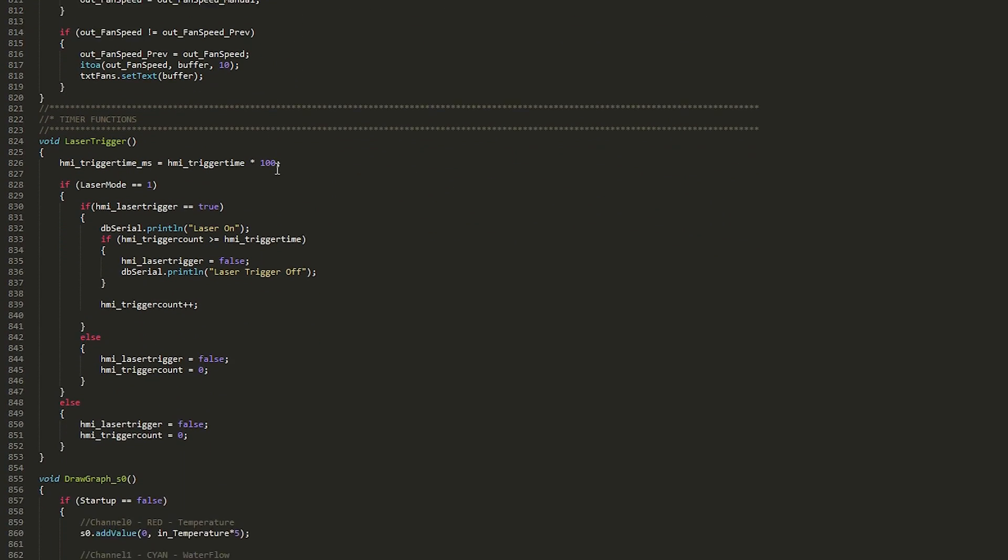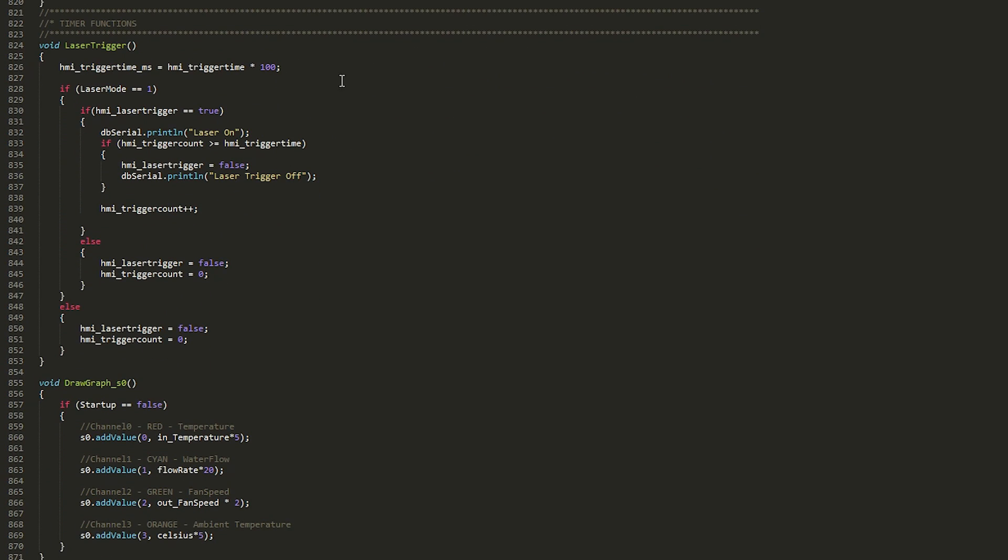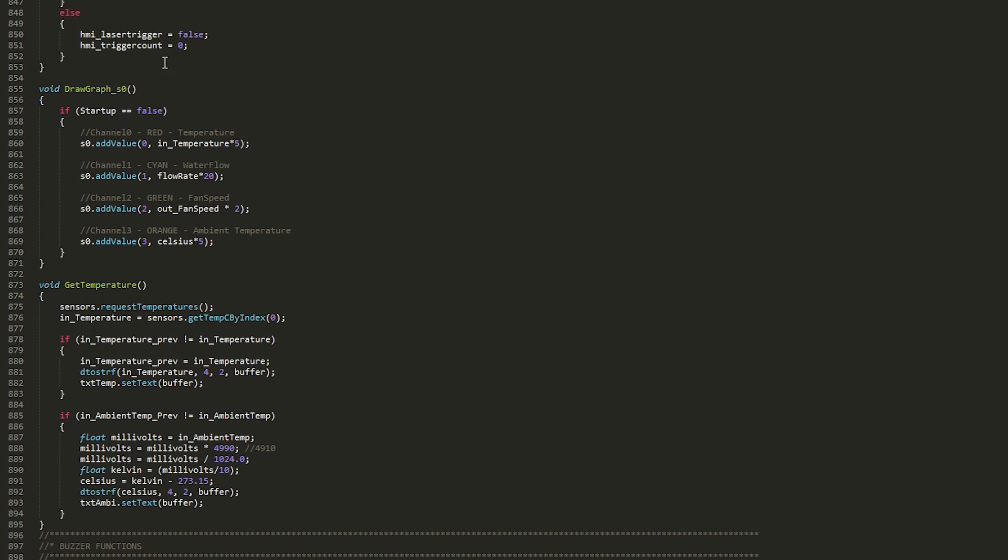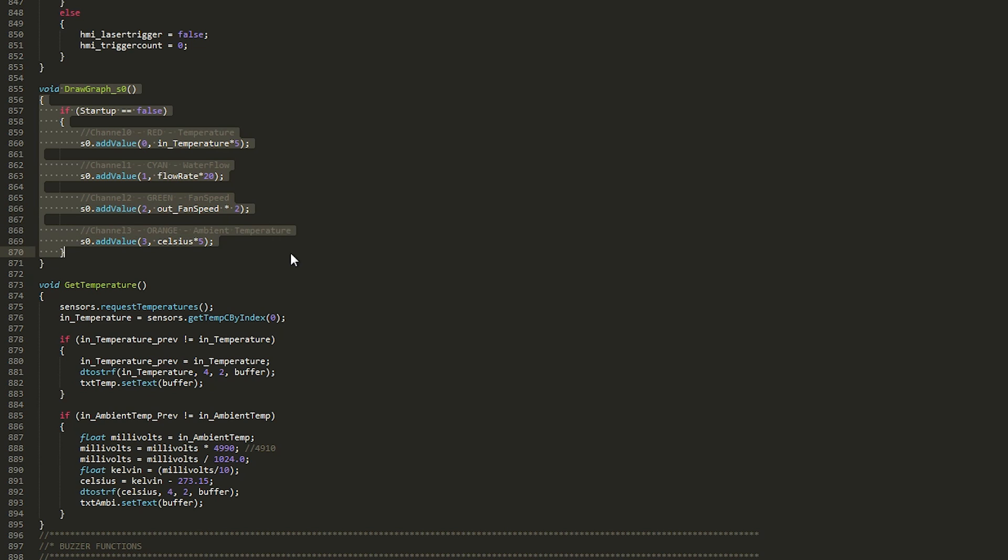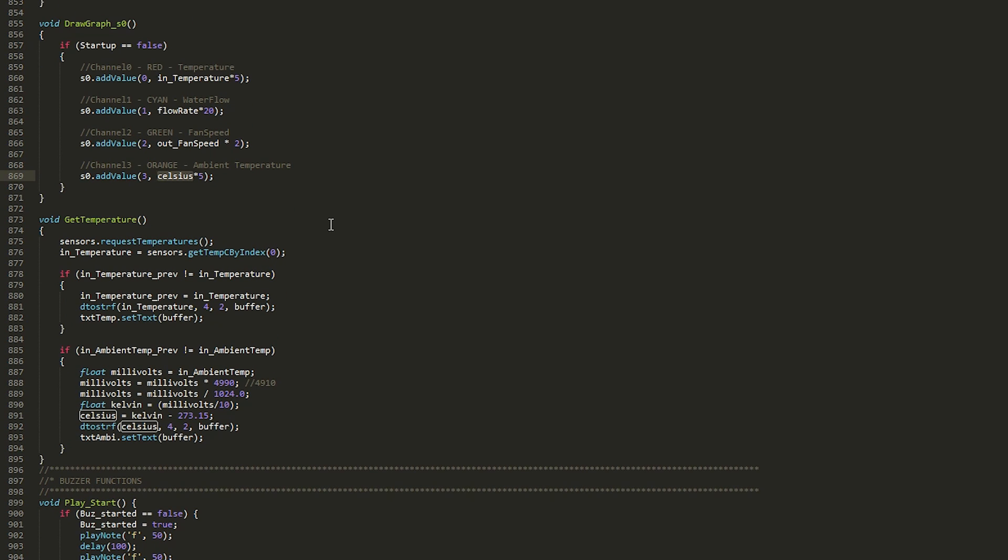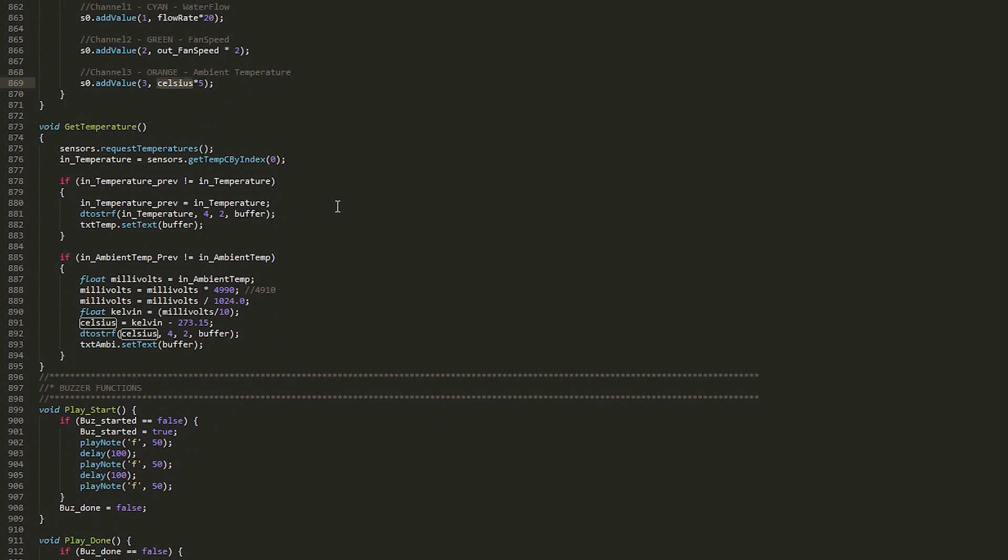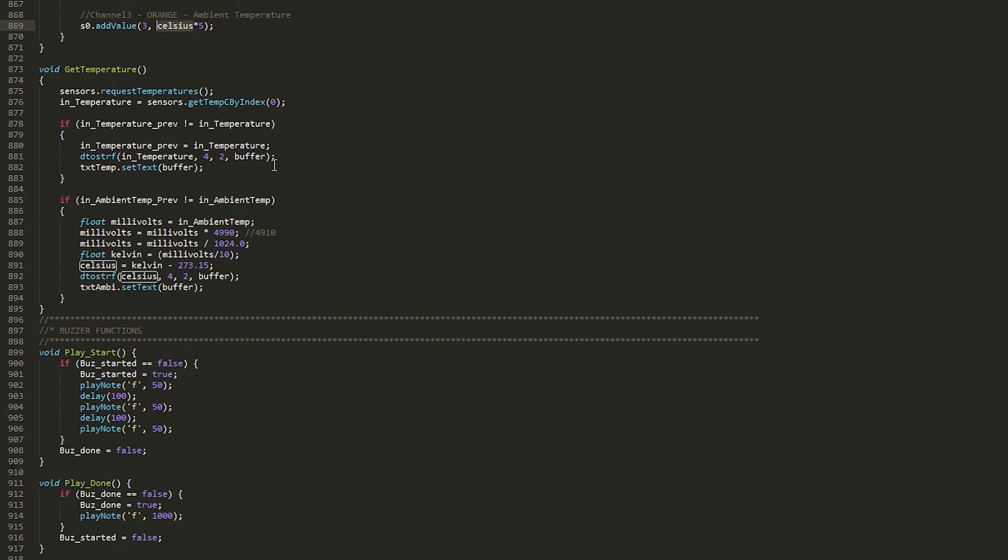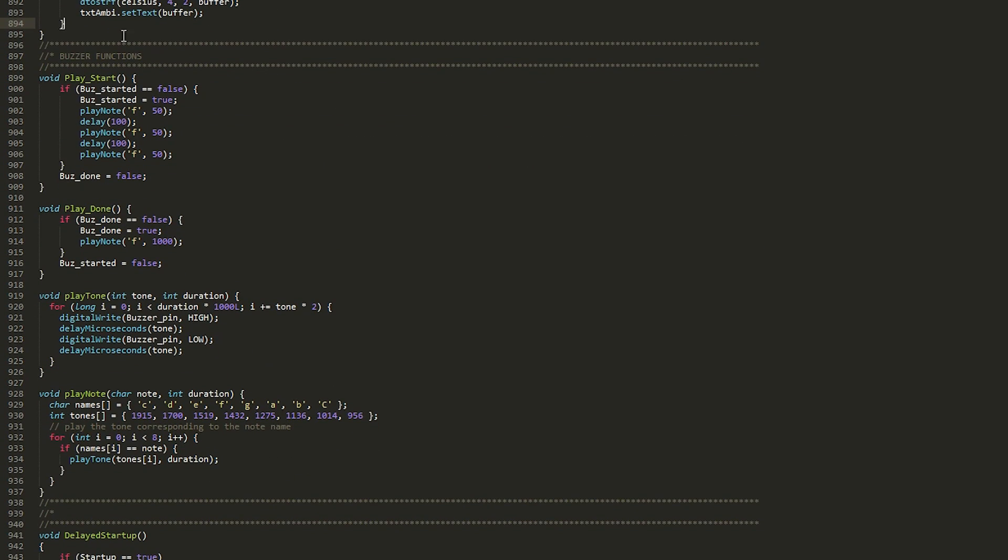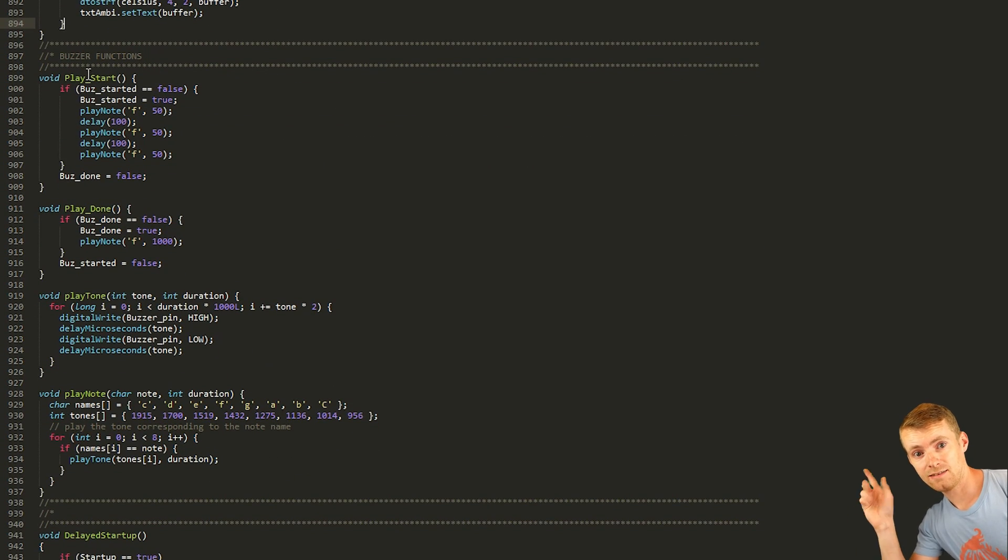Then I've got the manual mode laser triggering handling to be able to fire the laser for a certain amount of time, which I've used to find the tube's maximum efficiency. Also a function for updating the graph on the screen with the water and ambient temperatures, as well as the water flow and fan speeds. Then I've got a get temperature function that basically gets the temperature from the room and water that then converts it. And finally the buzzer functions, just as an extra add-on to be able to hear when it starts and stops.